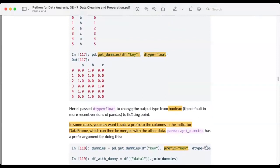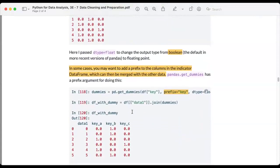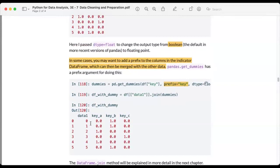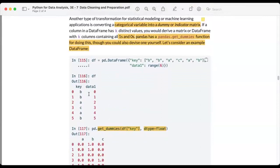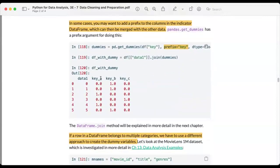This can be very useful. In some cases we may want to add a prefix to the indicator columns. If we set prefix equals 'key' and then join it with the original data frame, we get column names like key_a, key_b, and key_c alongside the original values. This is much more comprehensive because you can clearly see which column corresponds to which category.